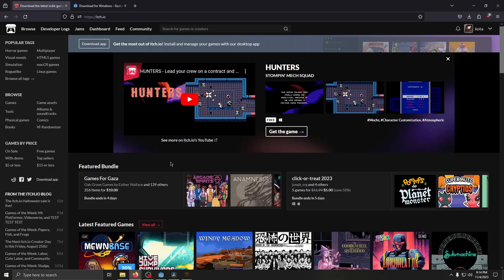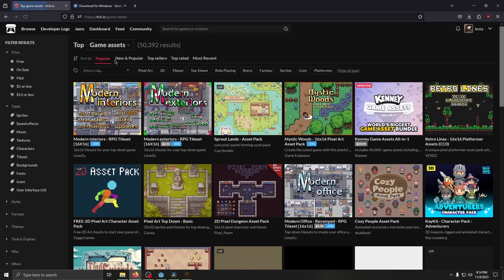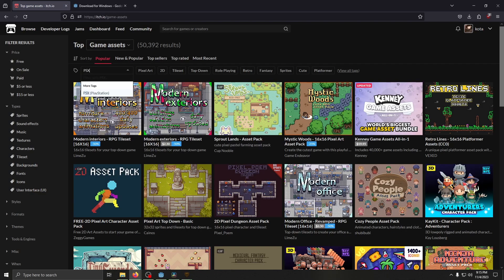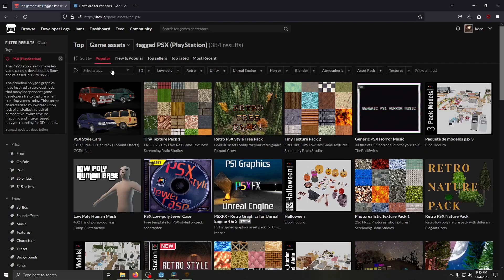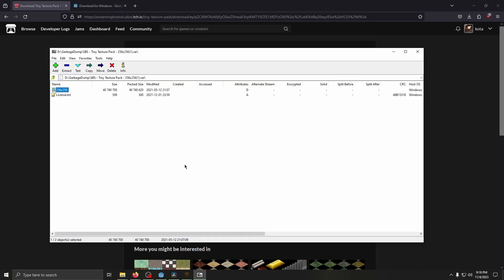Now head to itch.io, go to Browse Assets, and type in PSX. I'm going to be using the Tiny Texture Pack 1. Open up the zip file with your extractor of choice, and then extract them to the Textures Folder.